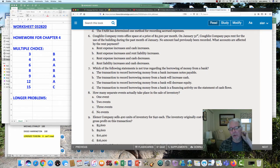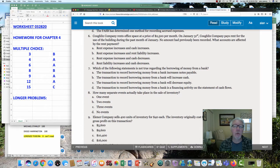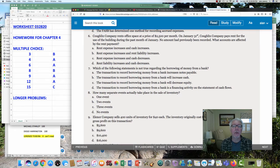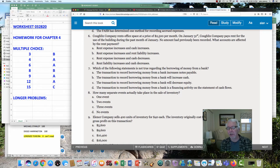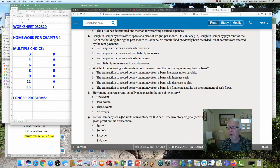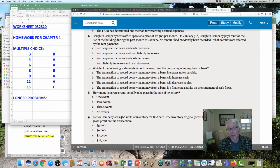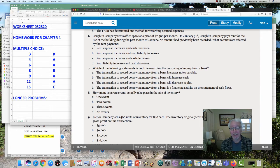Number six: Coughlin Company rents office space at $2,500 a month. On January 31st, the end of the month, they pay rent for the use of the building during the past month of January. That is one generous landlord — she doesn't want the money in advance. So in this case you're paying for the month you just used up. When you hear that, you know there's going to be an expense if you use something up, if you consume it. The key phrase here: no amount had previously been recorded. That means they did not accrue anything, they didn't prepay anything, they haven't made a payment yet. So what accounts are affected by writing this check at the end of the month?